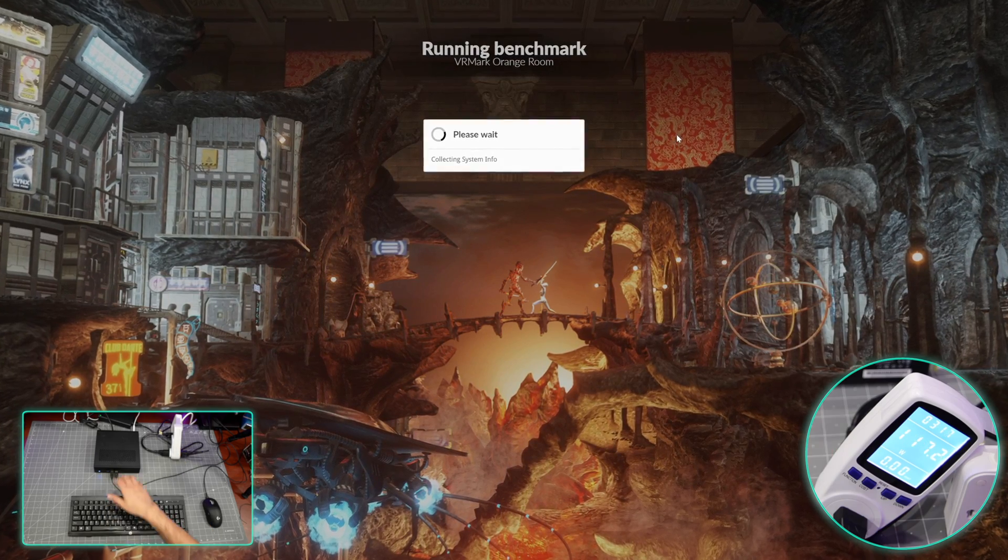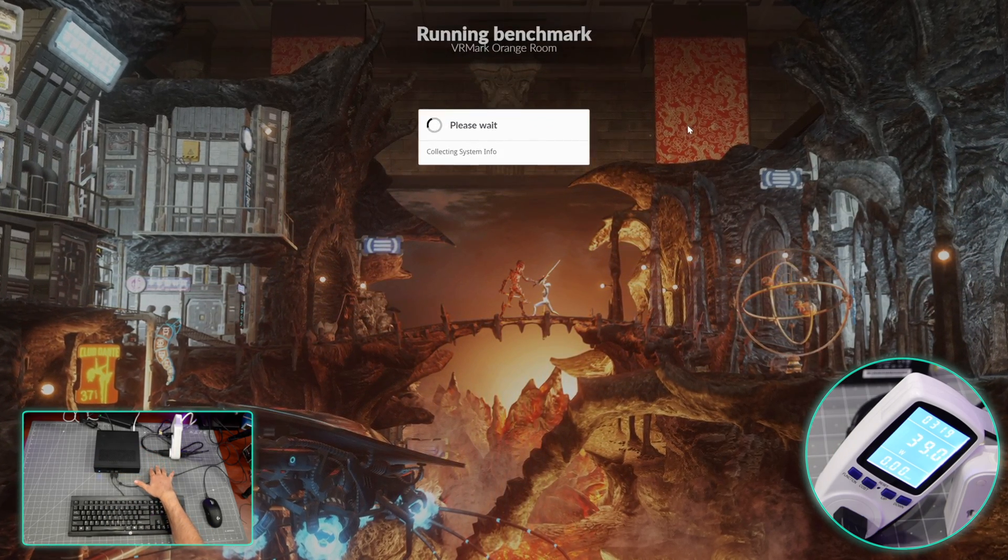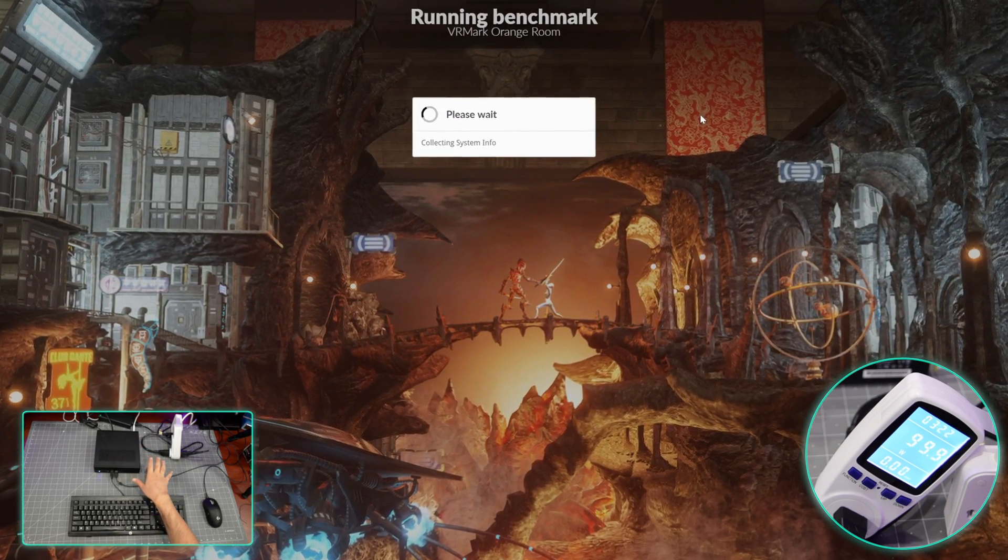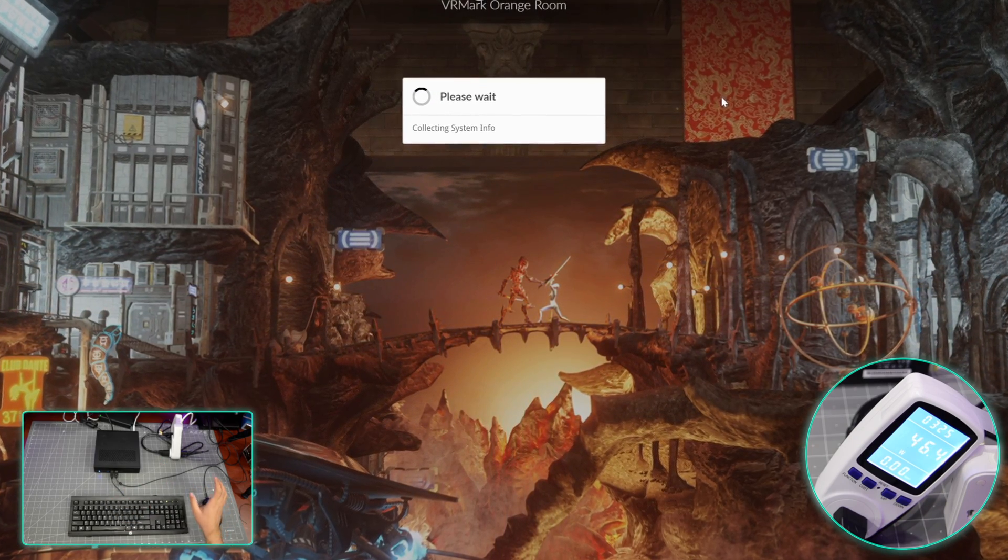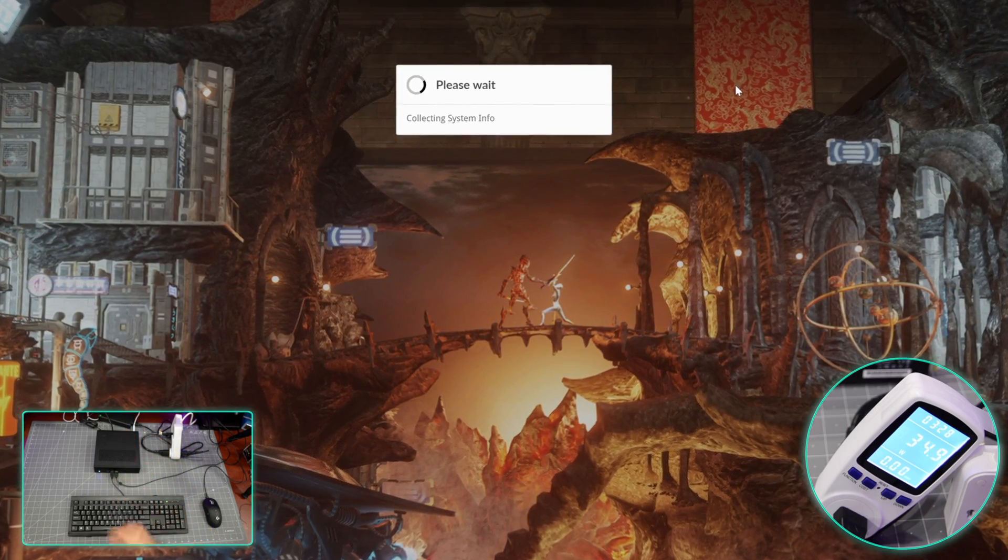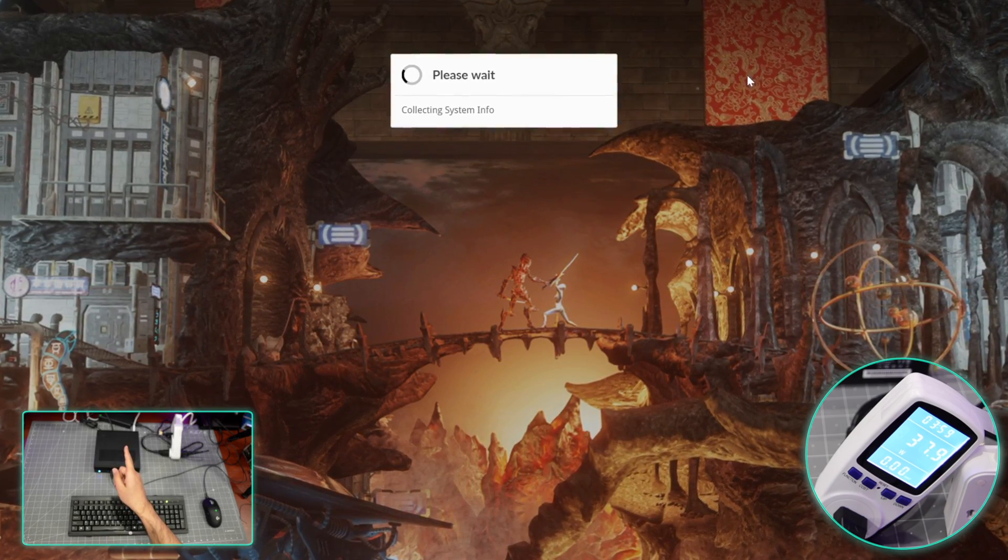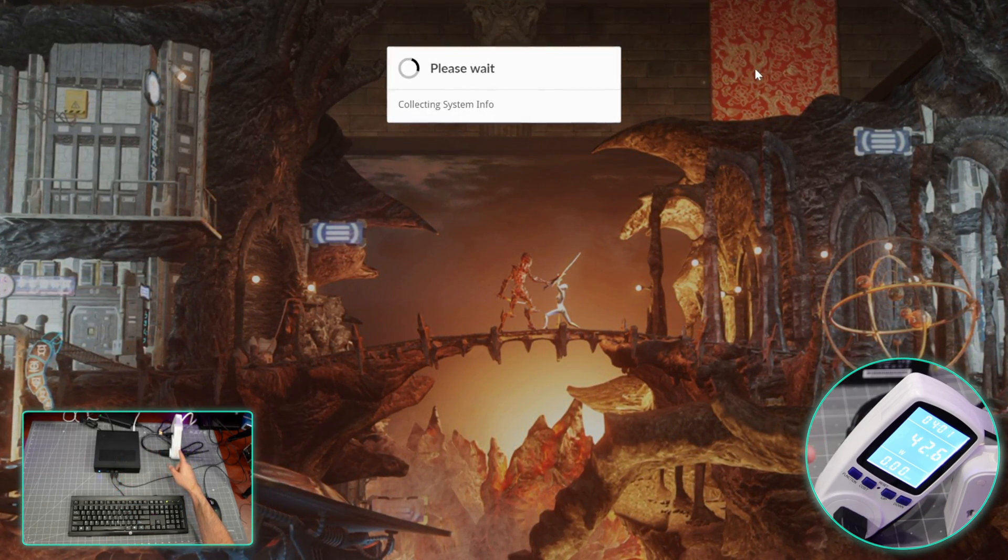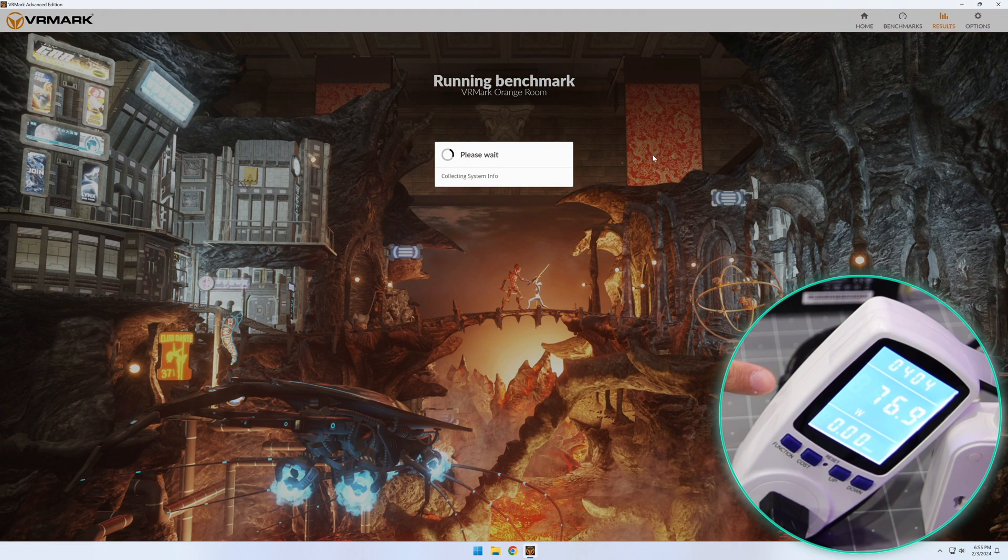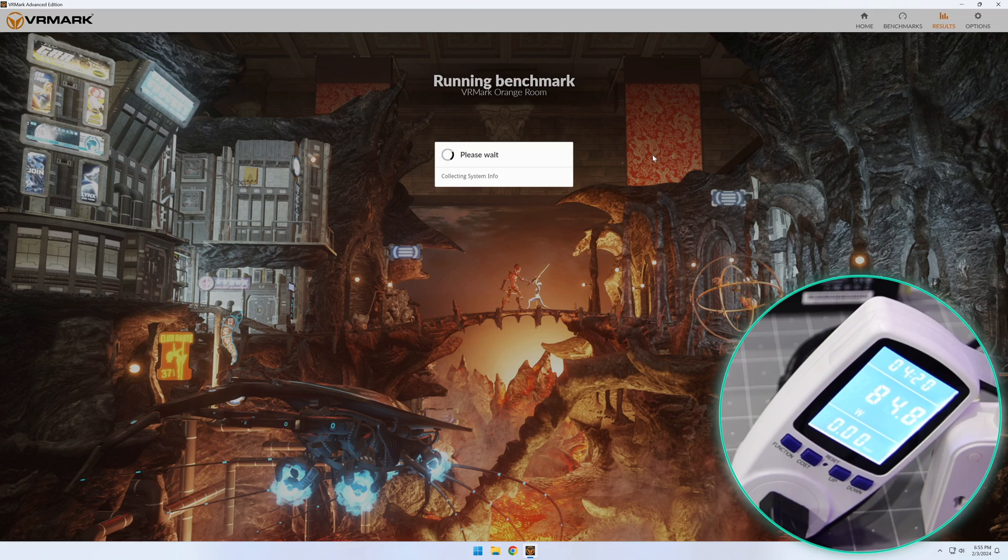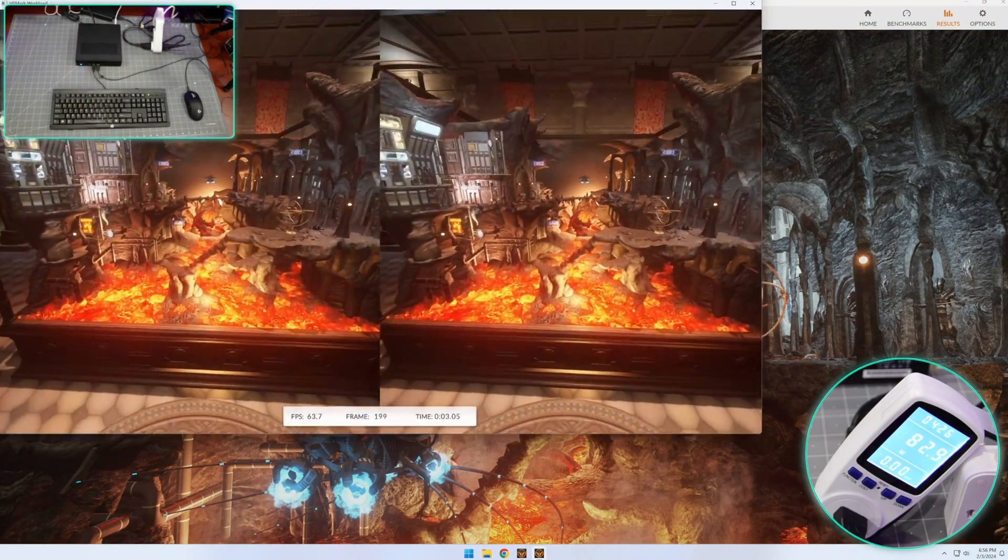While we're doing the benchmark, you'll be able to see the power usage live. Nothing else is connected at the moment - no eGPU or anything, only keyboard and mouse. VR Mark is running. Test is running and we can see the power consumption live. It's currently sitting at, yeah, going up and down, but 75, 80, 85, around 80 watts I would say.